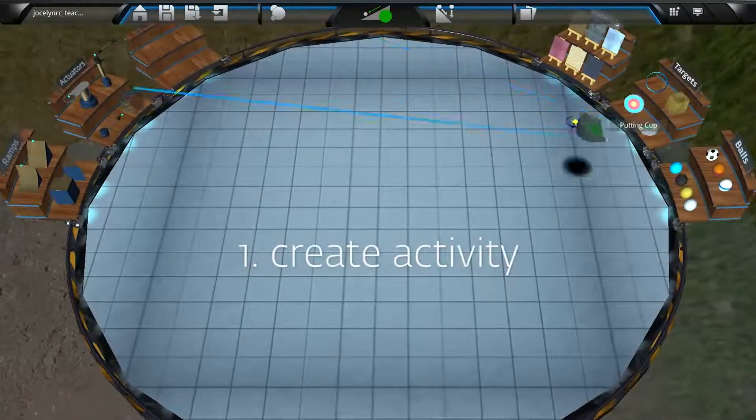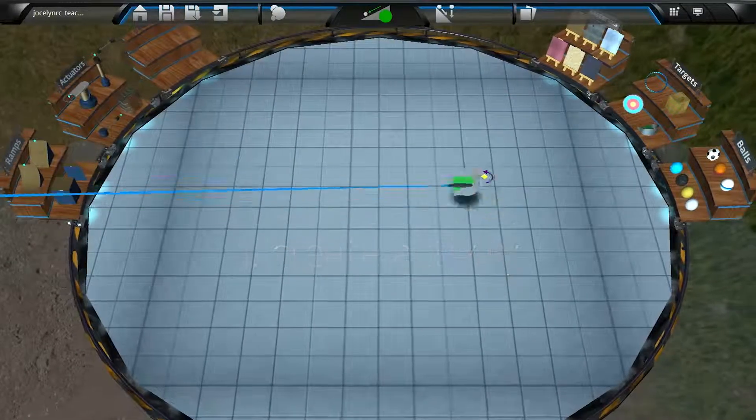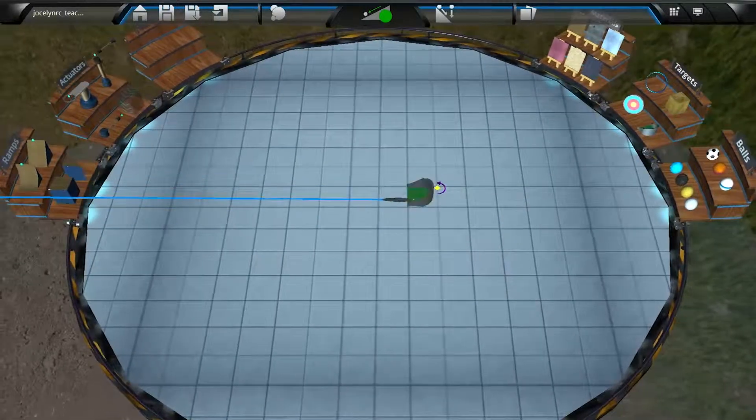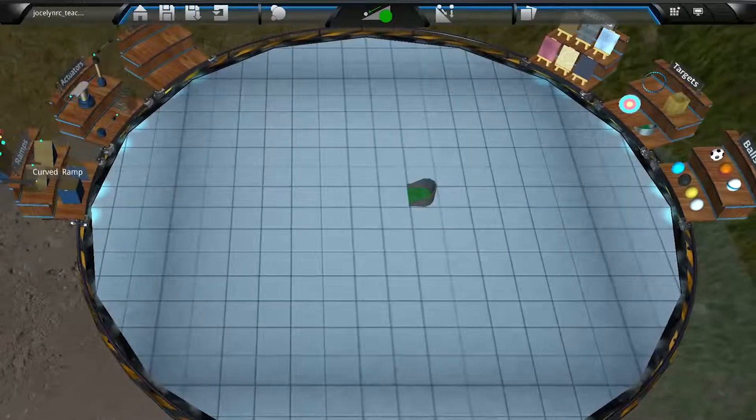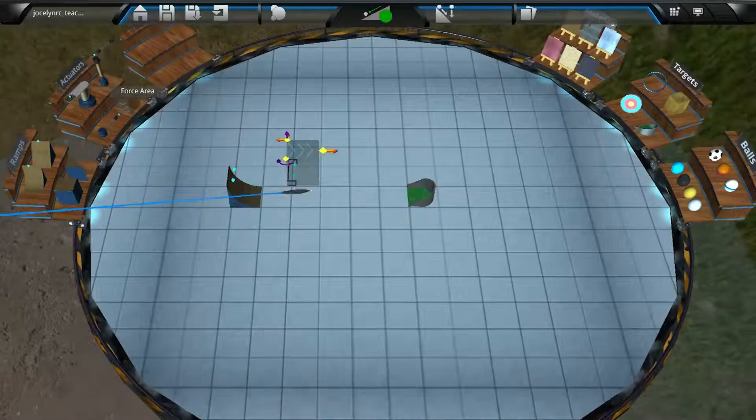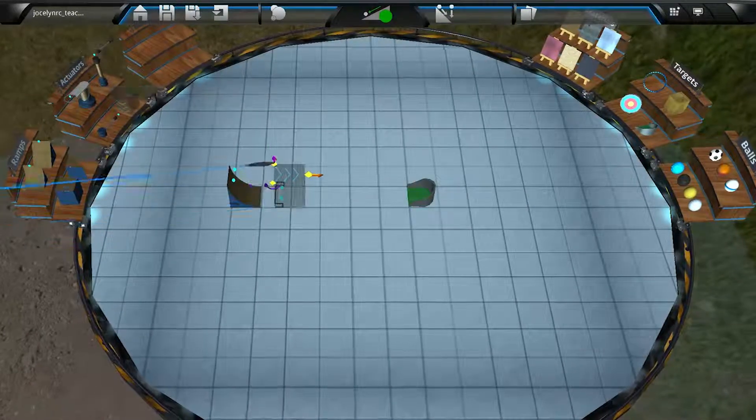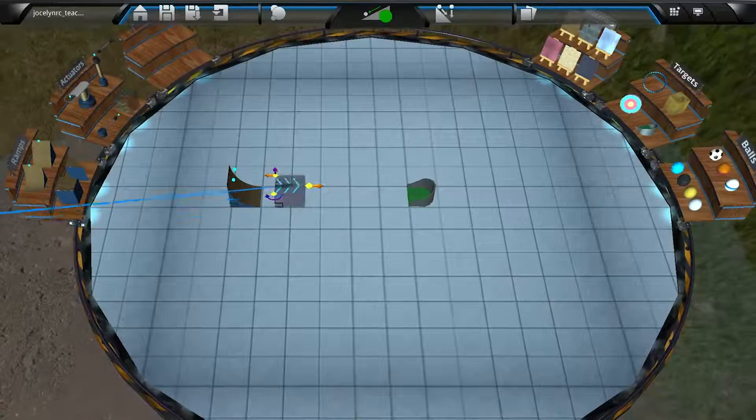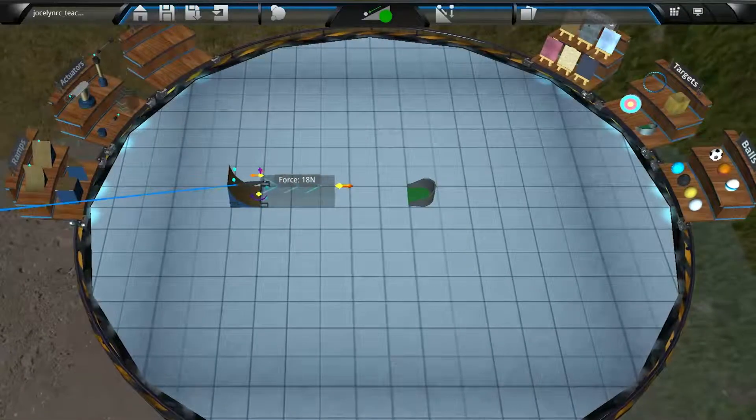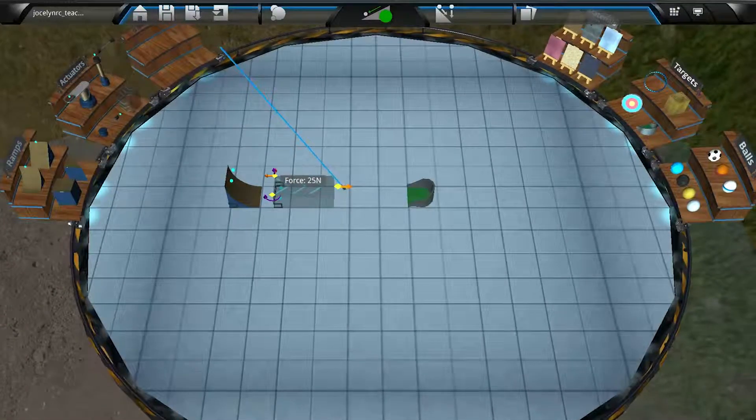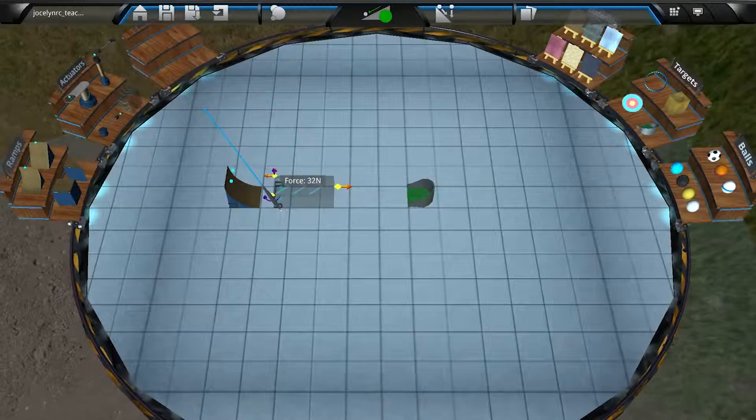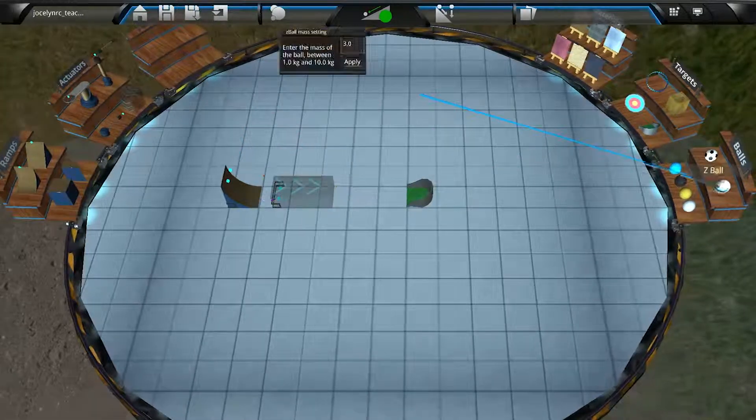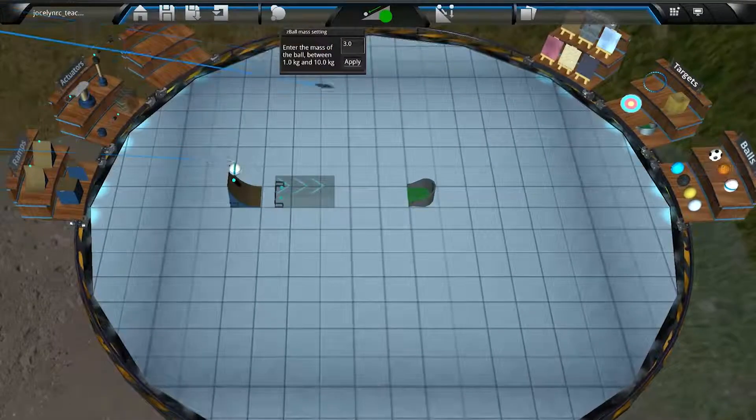Alright, step one. Creating the activity. Here, we basically set the scene for the activity. From the inventory, we can place objects that we want to appear in the scene when students open the activity, set any values that we want to be assigned to objects, whether it's force values measured in Newtons, or mass values measured in kilograms.